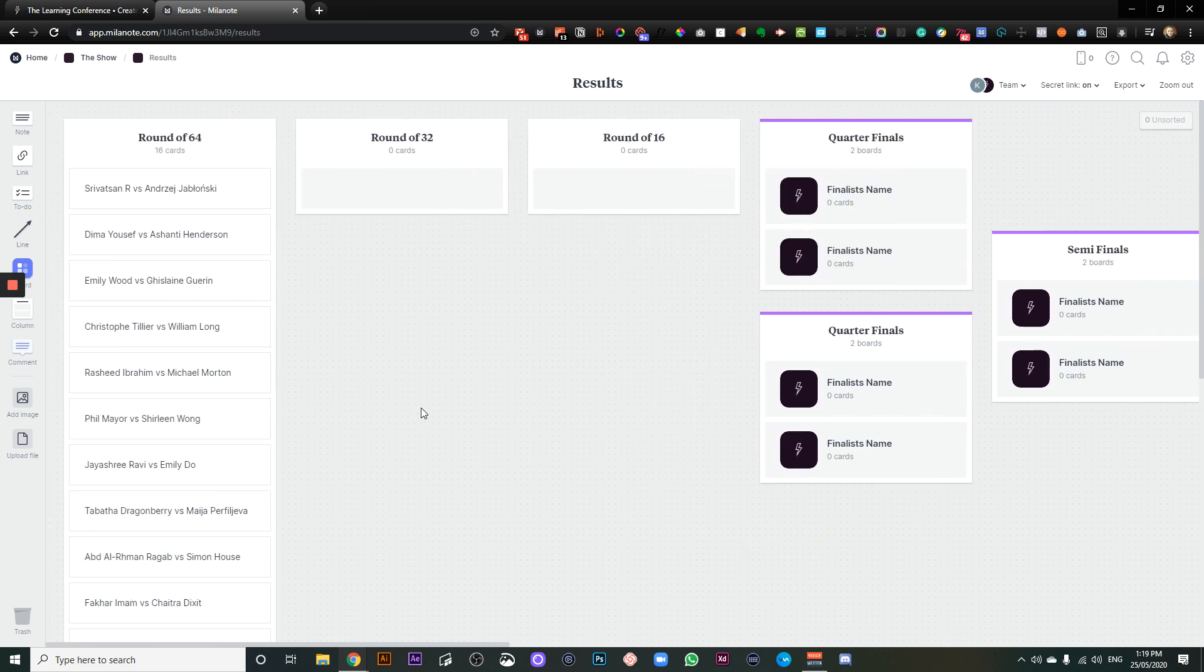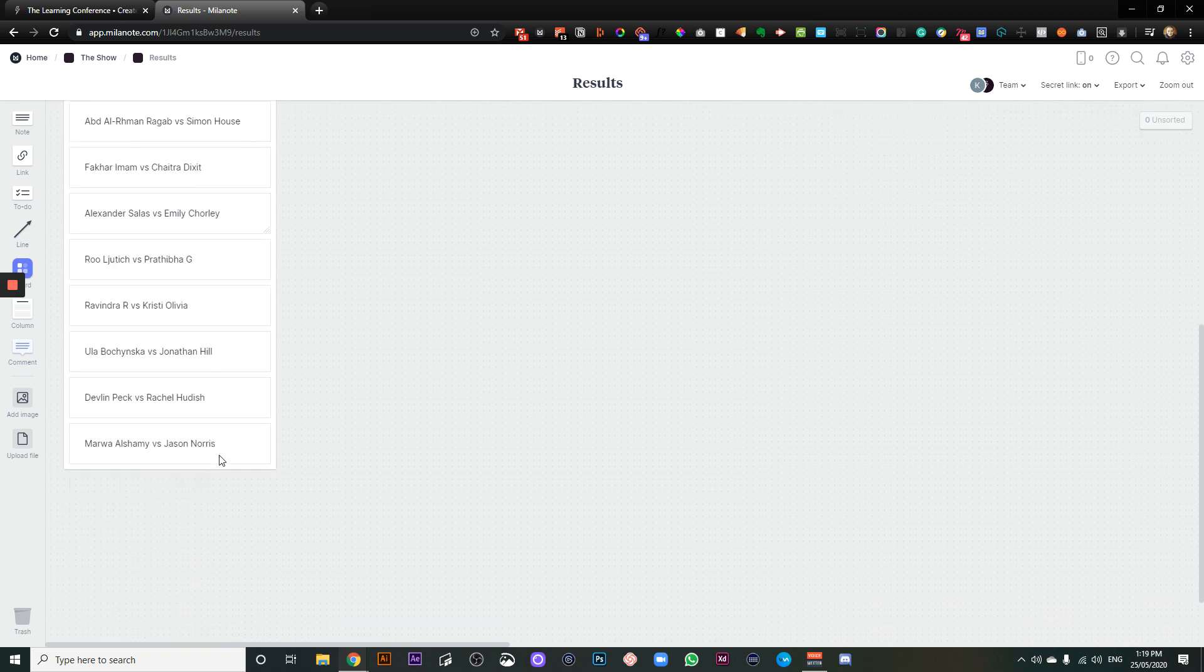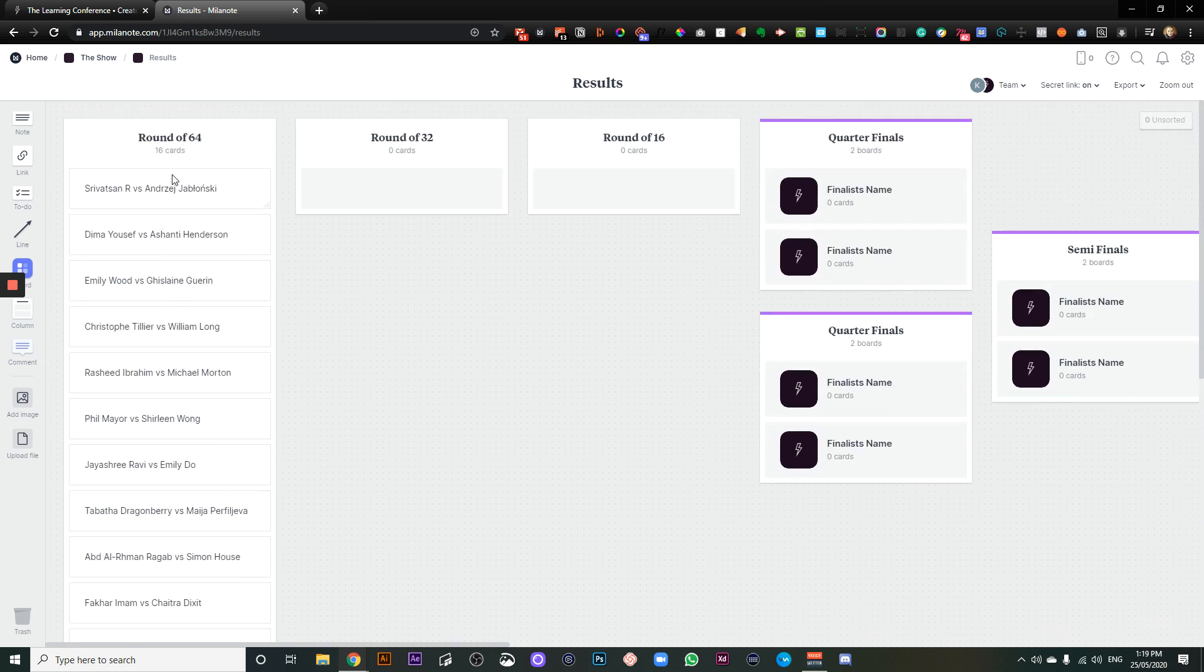Okay. So if you're looking for your name, who you're battling out against, you'll see you'll either go to this side or that side to have a look.